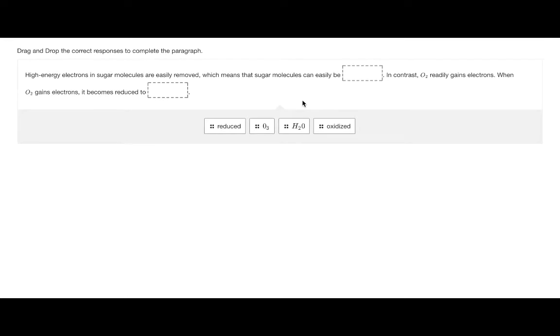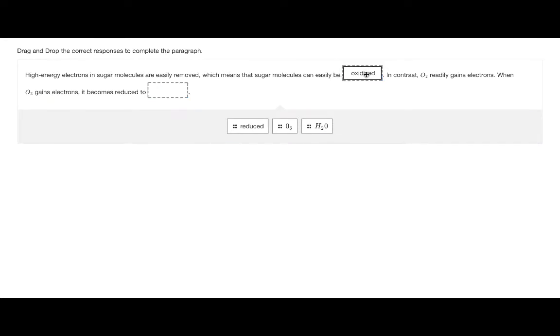The closed drag and drop question allows the student to fill in the empty response boxes by dragging the correct answer from a predefined list.